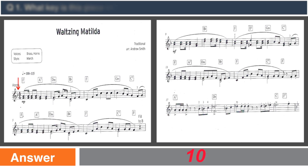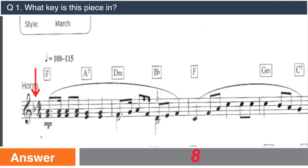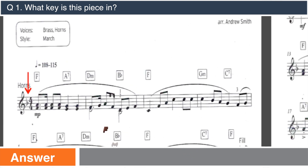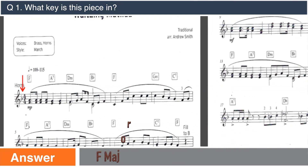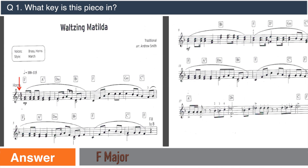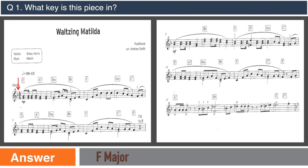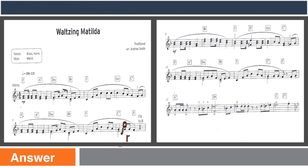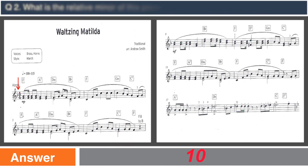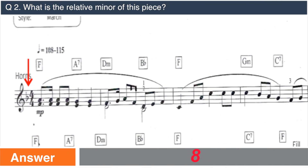What key is this piece in? What is the relative minor of this piece?